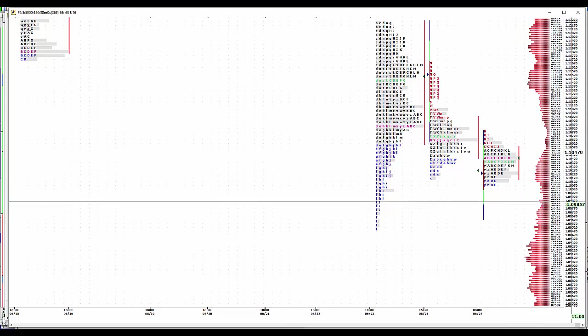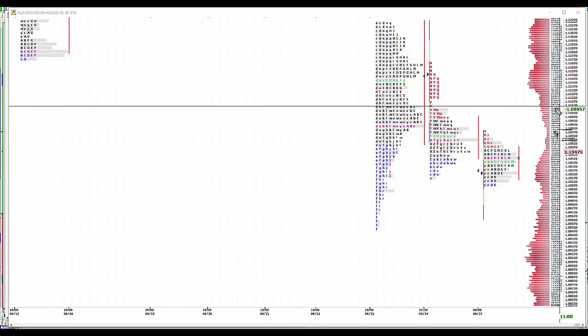We're at 47 right now. So maybe a little higher in London. Hard to say right here. Maybe 65 to 75, right in here. Sell 1. 1.11 even. Sell 2.